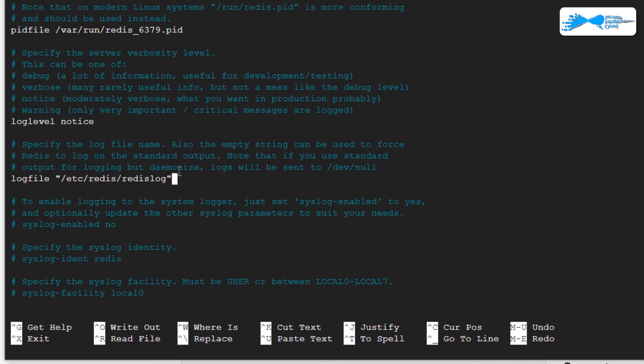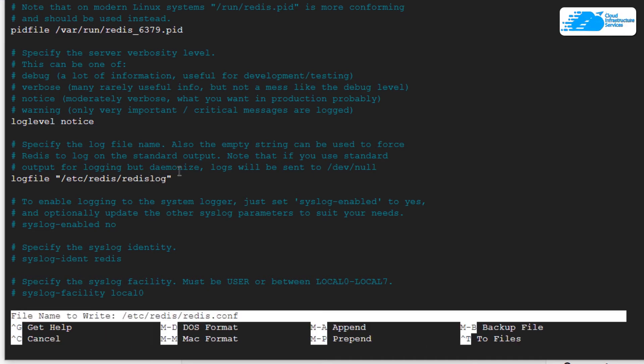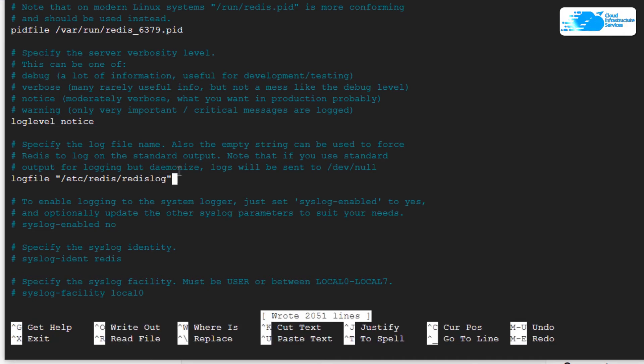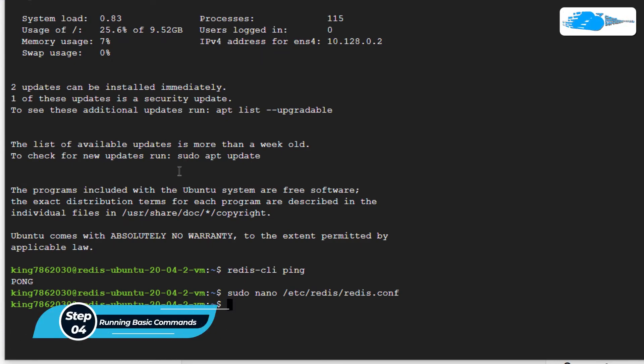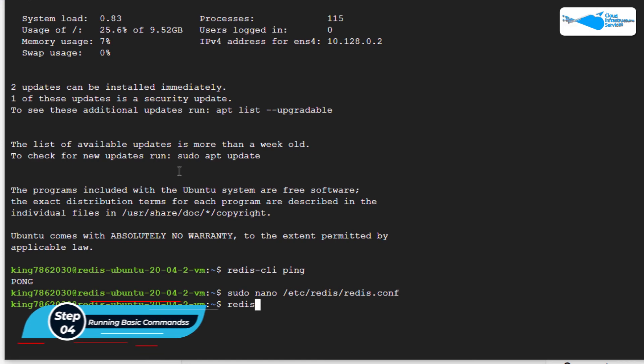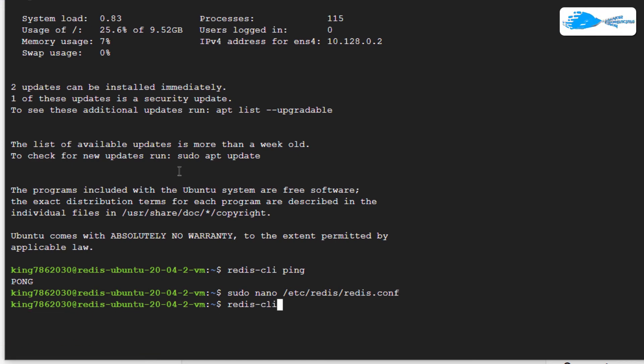After that, I can simply do Control+O, hit Enter, Control+X. If you want to use the Redis CLI, then you simply need to type in the command redis-cli and then hit Enter. That is going to open up the Redis CLI.